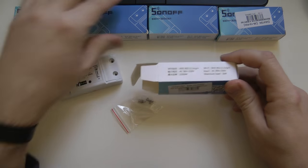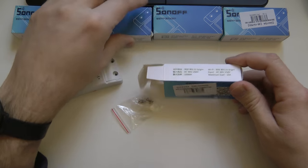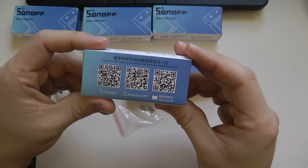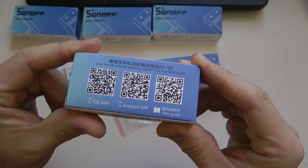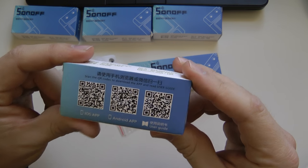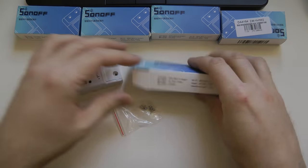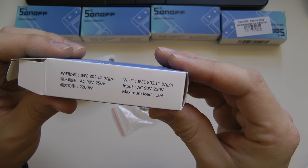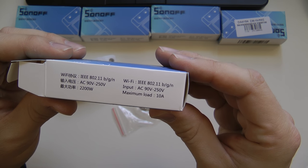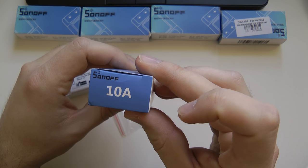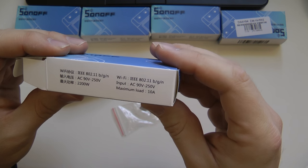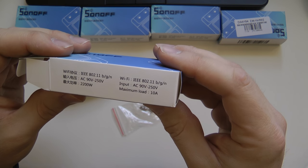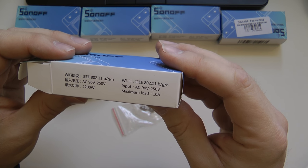In the box you get some mounting screws, the Sonoff switch itself and that's all. On the back of the box you have the QR code to download the application for iOS, Android and a link to the user guide. Here are the specs again. It's universal voltage and it has a 10 amp relay. So anything up to 2.2 kilowatts it can handle.